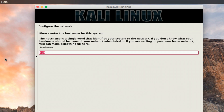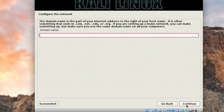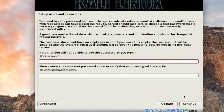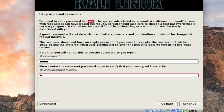Now you need to configure the network. I'm going to leave the hostname as 'kali' and click Continue. Leave the domain name blank and click Continue. Now you need to set the root password. As you can see, the username is 'root' — the system administrator account. Set a strong password for it and click Continue.